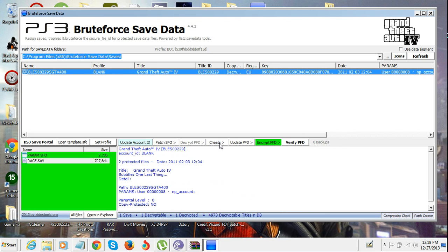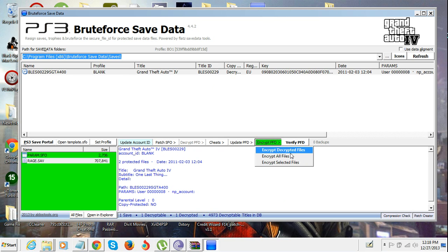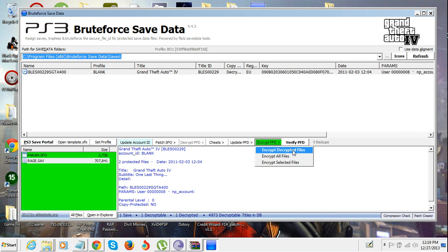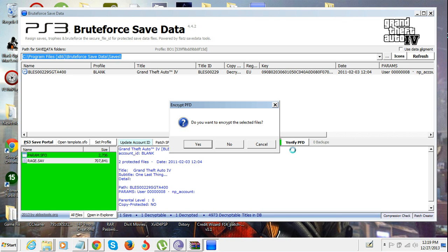When you're done, all you gotta do is click Encrypt PFD, click Encrypt All Files.